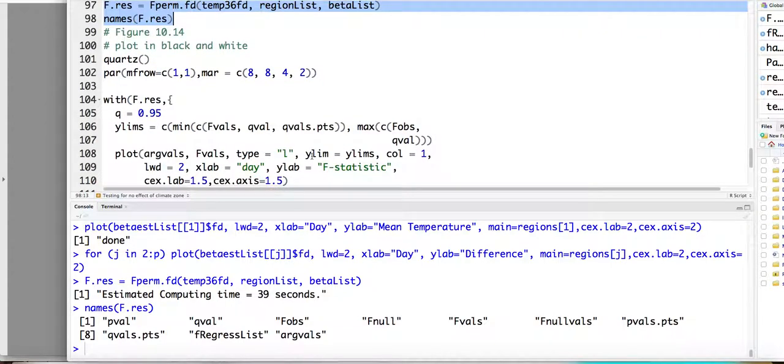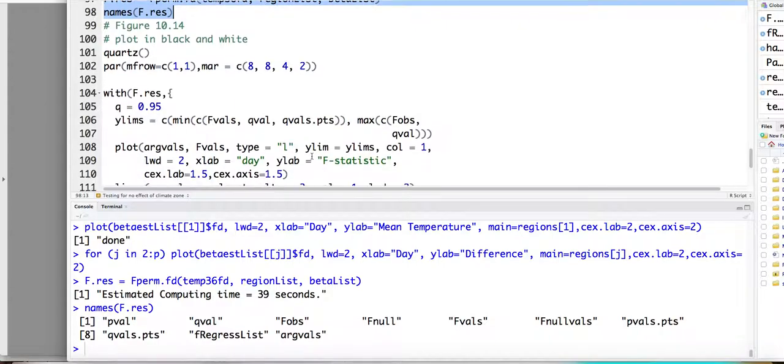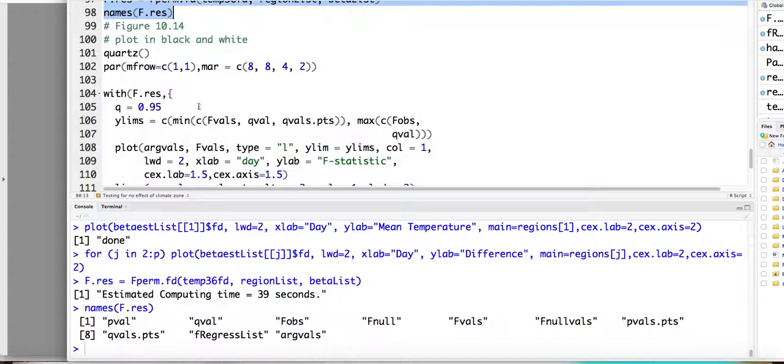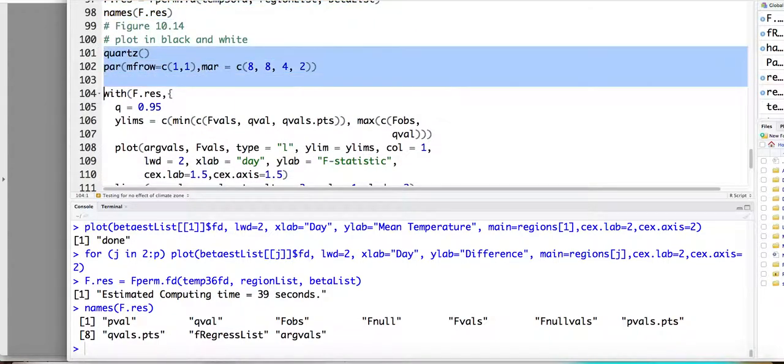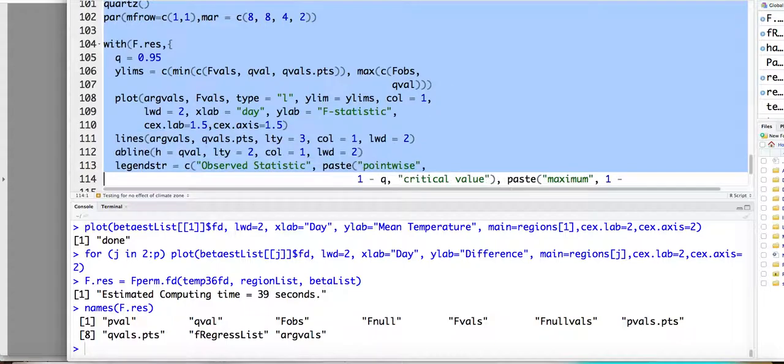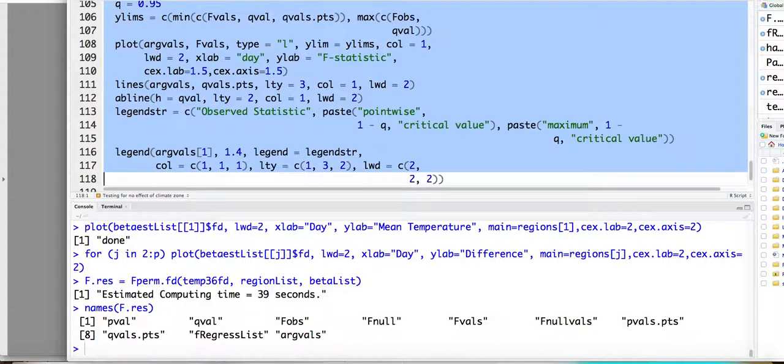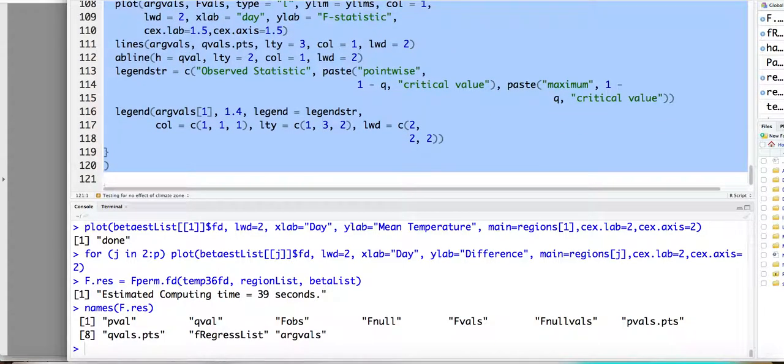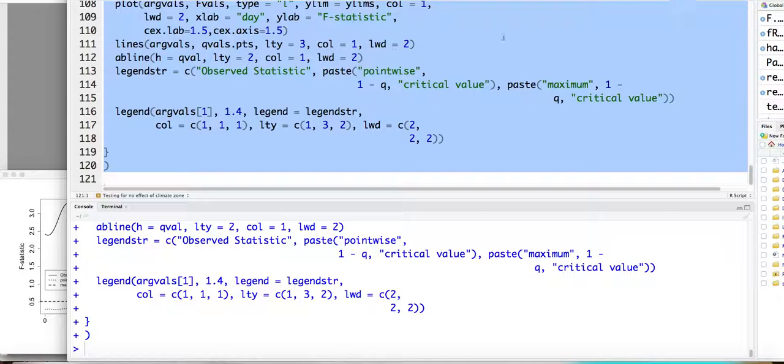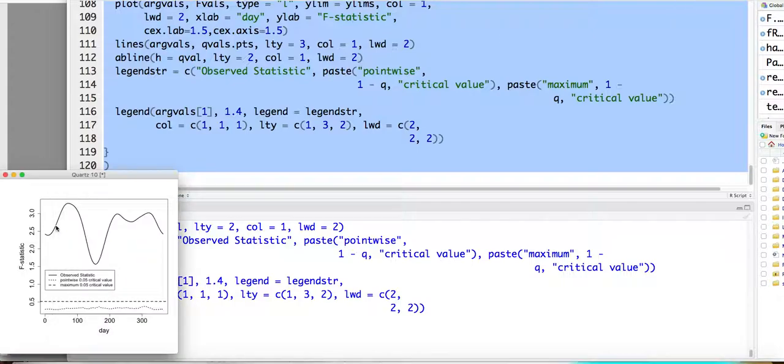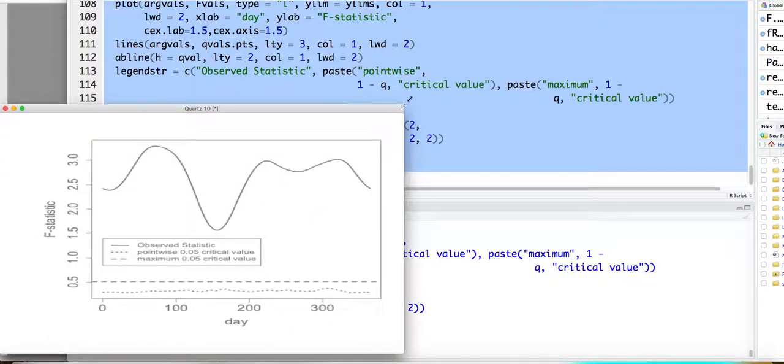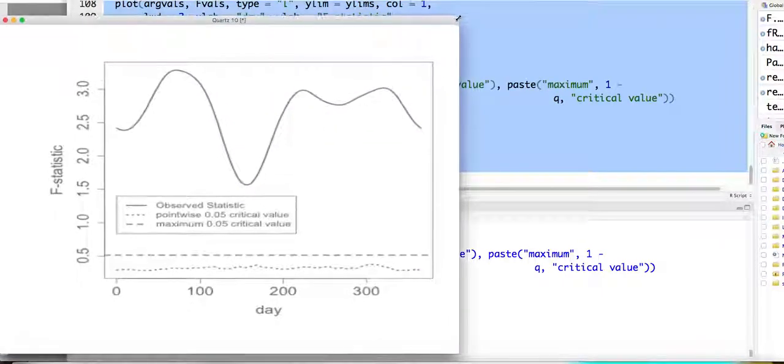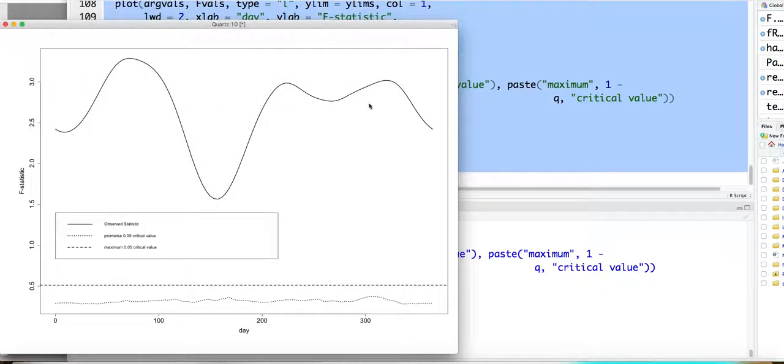So here we can plot the result on the permutation test. This is the graph I show you in our lectures. Right? OK. Yes. Any questions?